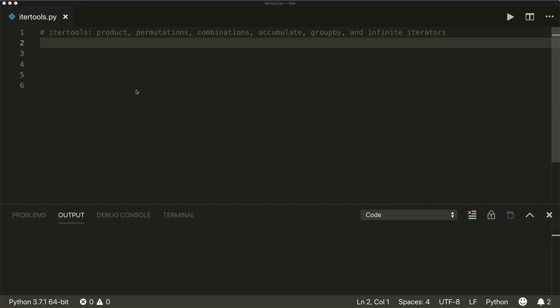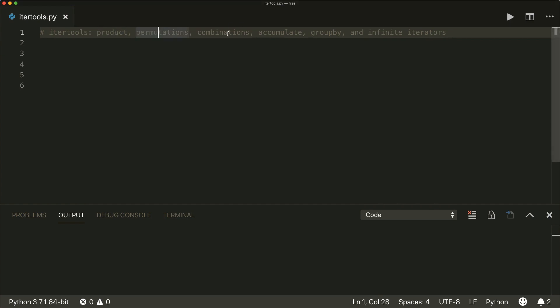Hi everybody, welcome to a new Python tutorial. Today we're going to talk about the itertools module in Python. The itertools module is a collection of tools for handling iterators. Simply put, iterators are data types that can be used in a for loop. The most common iterator is the list. We will be talking about the product, permutations, combinations, the accumulate function, the group by function, and some infinite iterators.